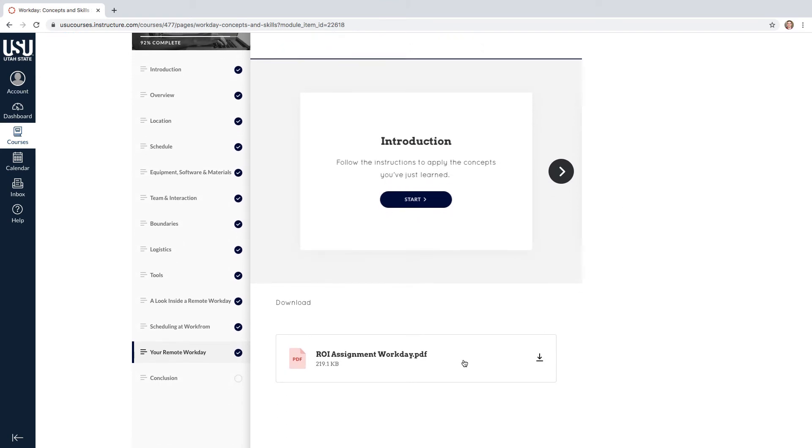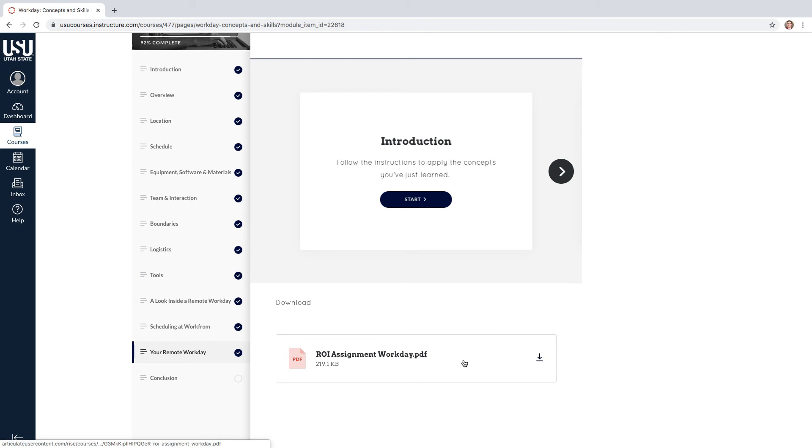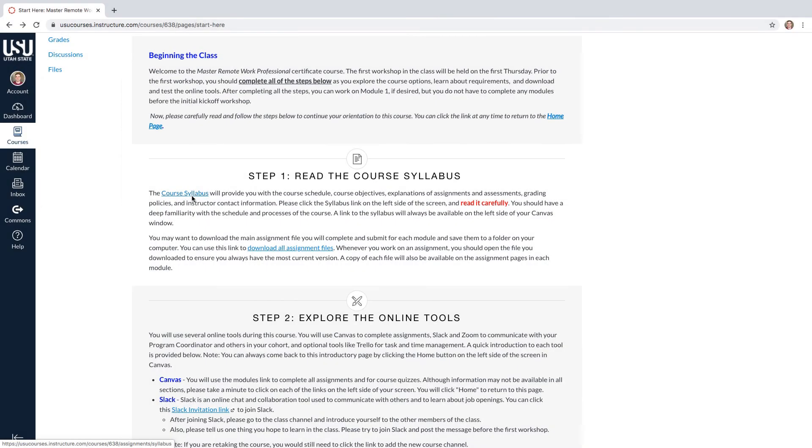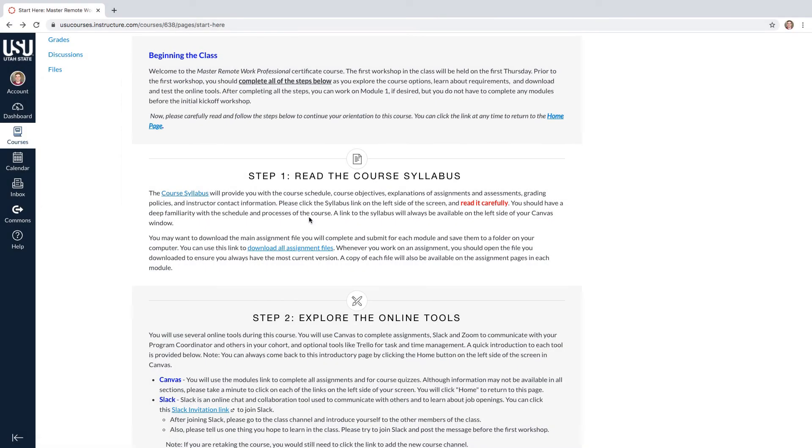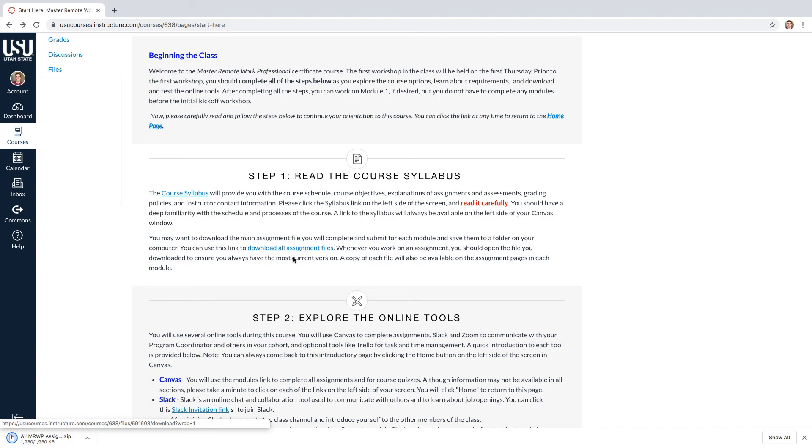At the end of the concepts and skills material, in each module, there will be a workday assignment that you will submit to your program coordinator on Canvas. Don't use the link at the end of concepts and skills. This is an old PDF. To download the current PDF, go to the download all assignments link mentioned in step one on the homepage.